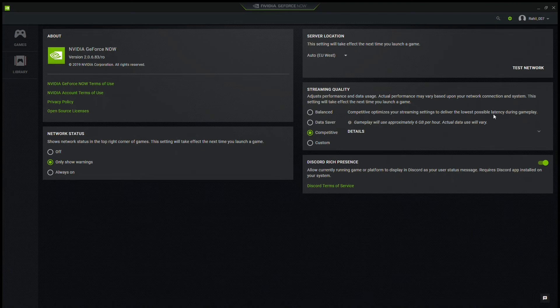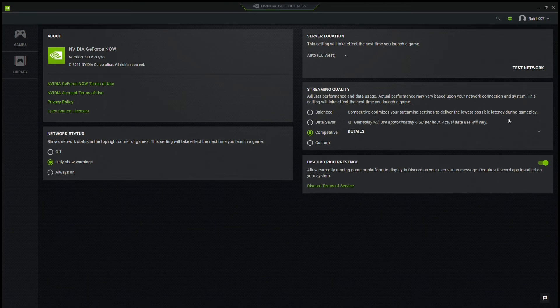So when you take shots or when you build, for example in Fortnite, since that's what my channel is about right now, there won't be any delay. So you shoot as soon as you press your mouse buttons.